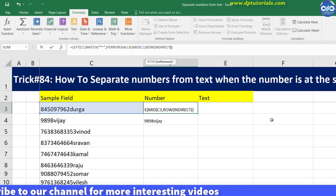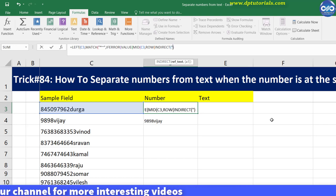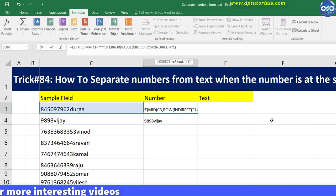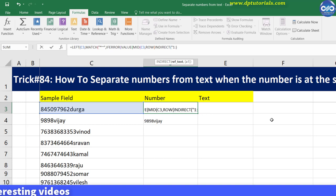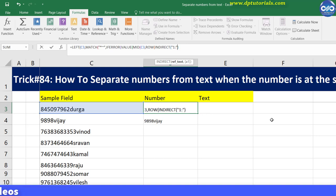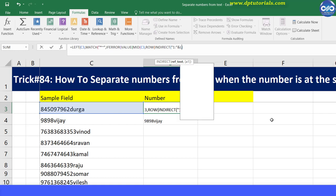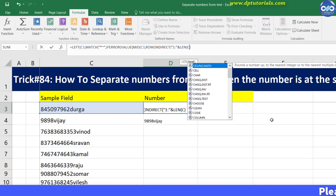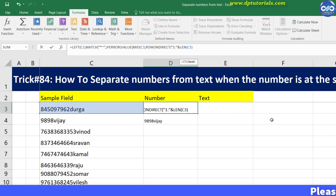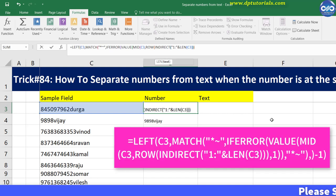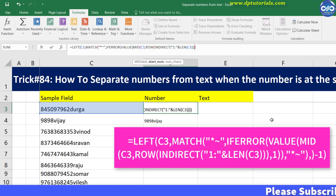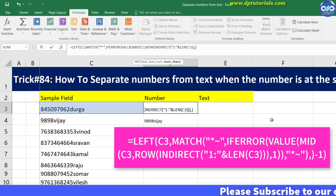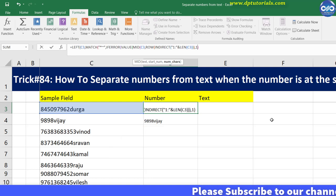Open the bracket, give inverted commas, 1 colon inverted commas, ampersand, LEN, open the bracket, C3, and close the brackets for all these individual functions, comma 1.